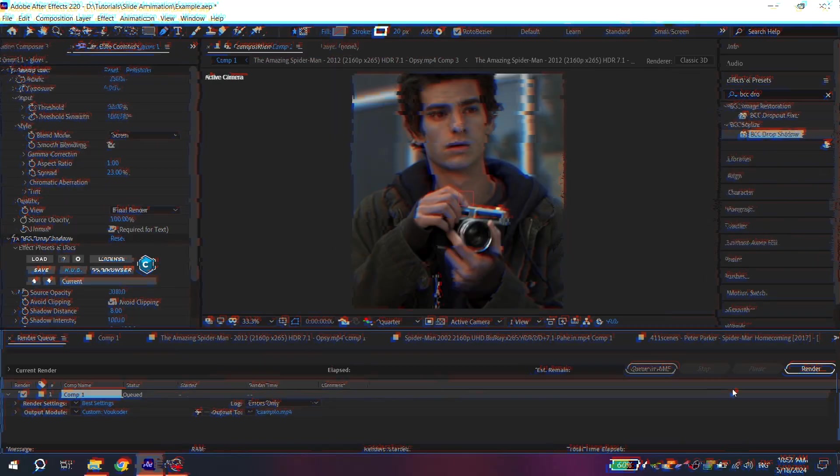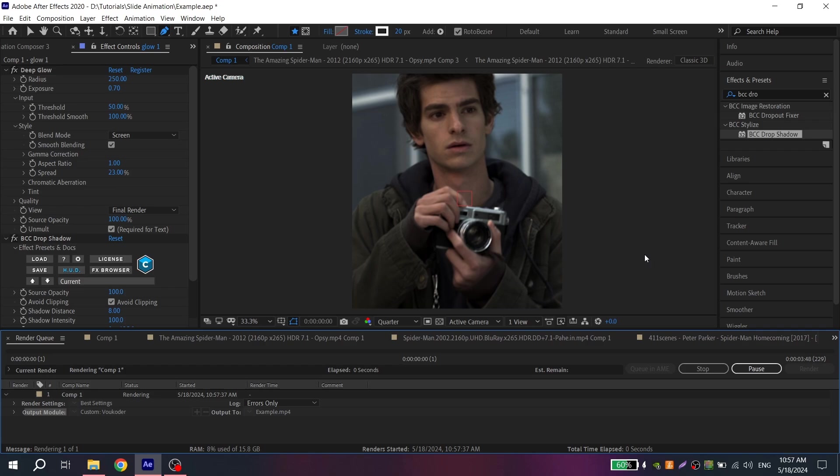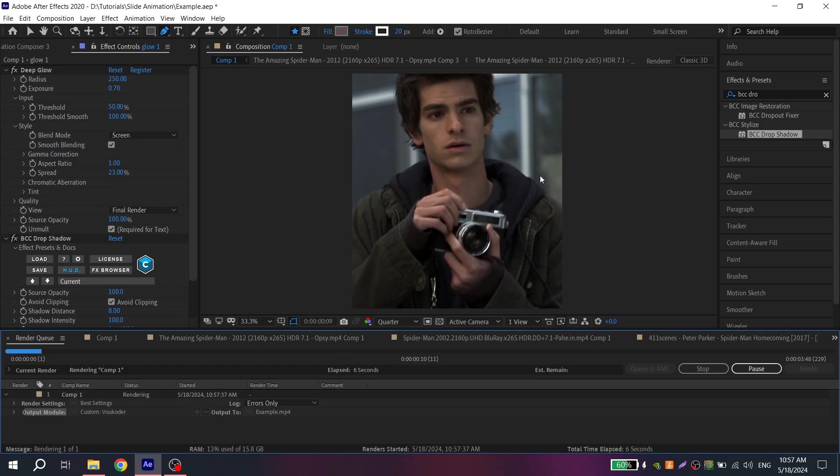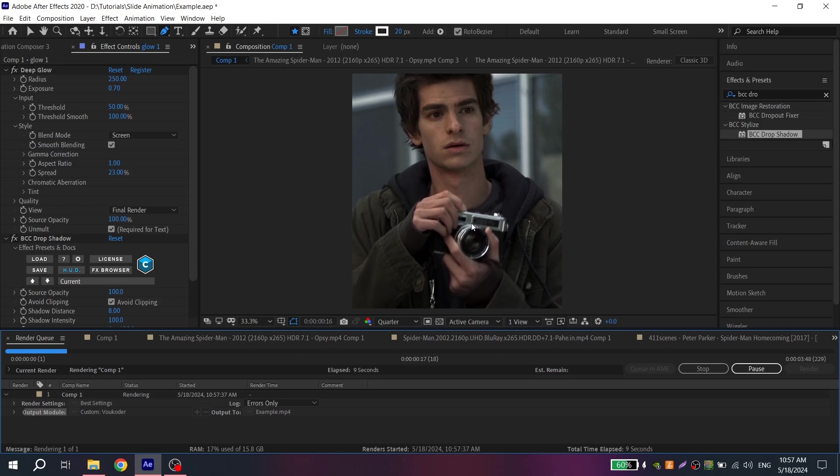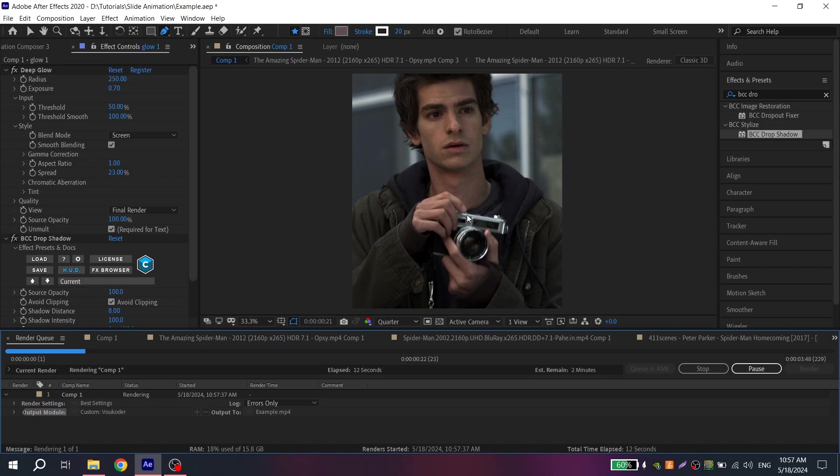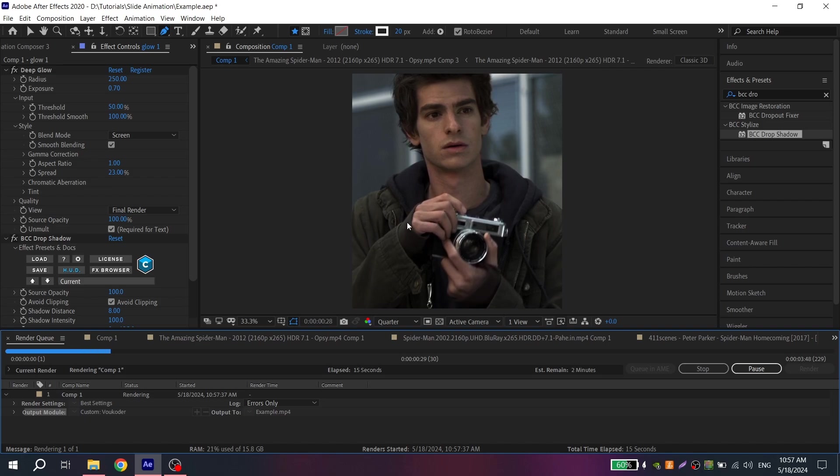I hope this tutorial was helpful for you and now you know how to make this beautiful and smooth animation in After Effects. Also sorry for my English, I am not a native speaker and it is difficult to explain some things, but I hope that you understand me.